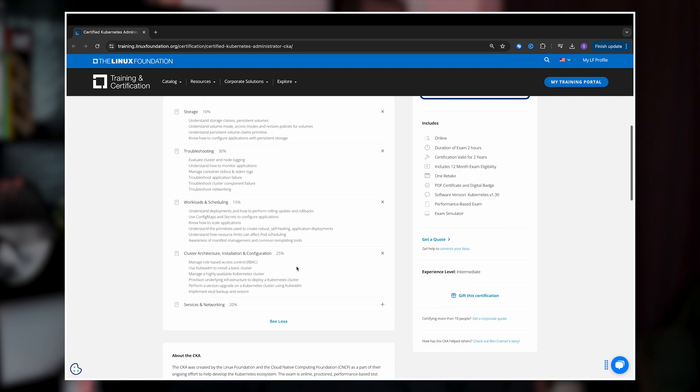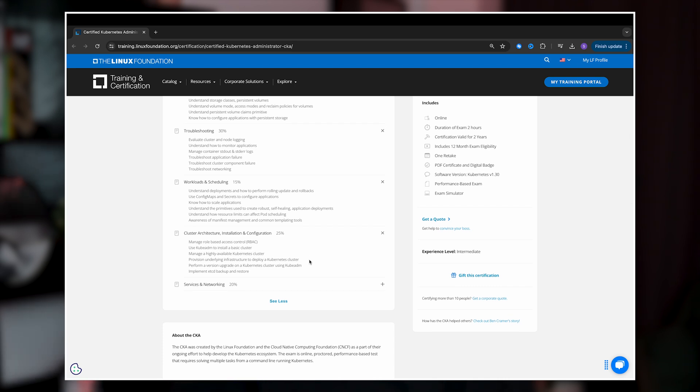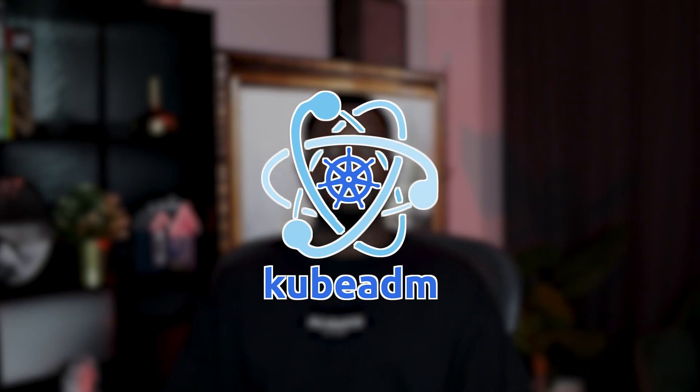Cluster architecture, installation, and configuration comes next, weighing 25% of the exam. This section tests your ability to design and set up Kubernetes clusters effectively. You need to be familiar with tools like KubeADM for bootstrapping clusters, understand the role of control plane components such as etcd, the API server, controller manager, and scheduler. You also need to know how to secure clusters using certificates and RBAC.